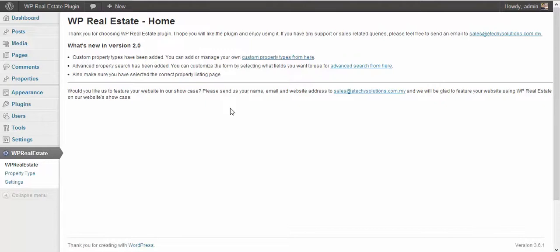All you need is WordPress self-hosted copy and a plugin which is WP Real Estate. That's all you need to set up your website for real estate business.